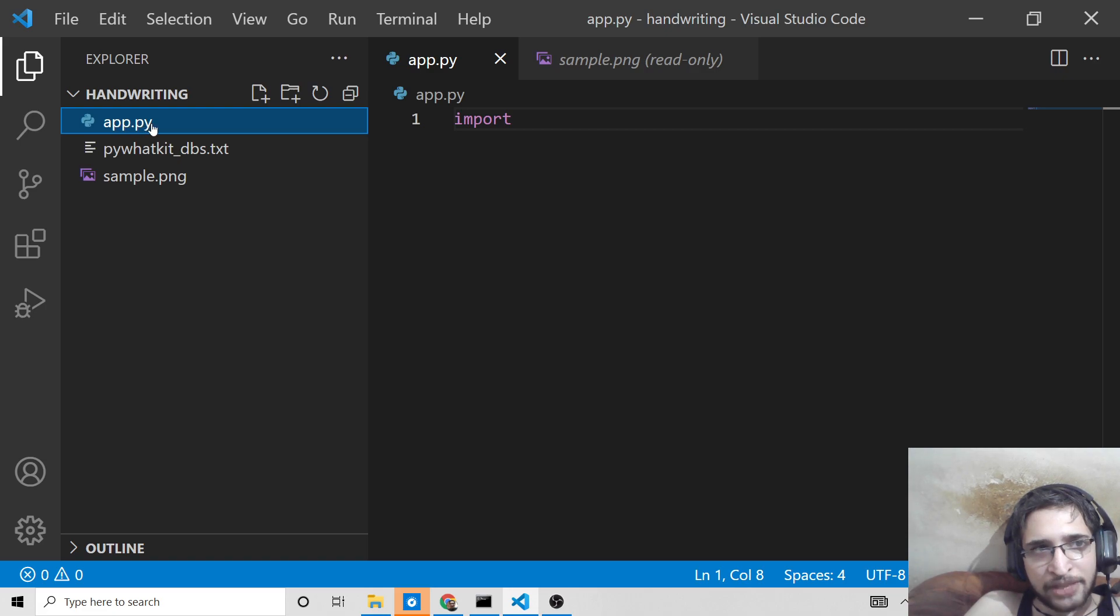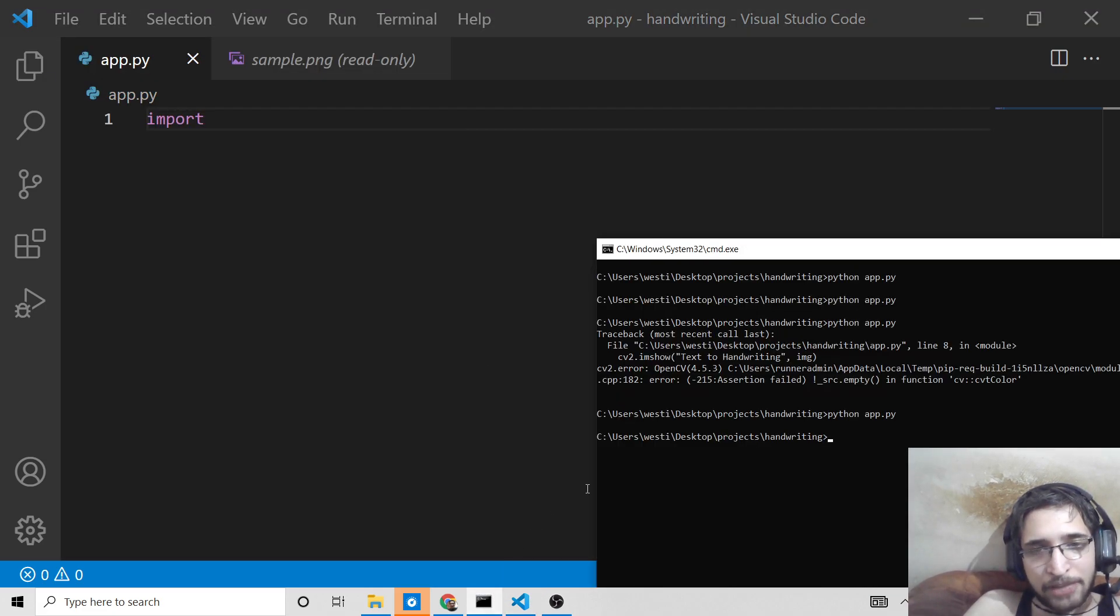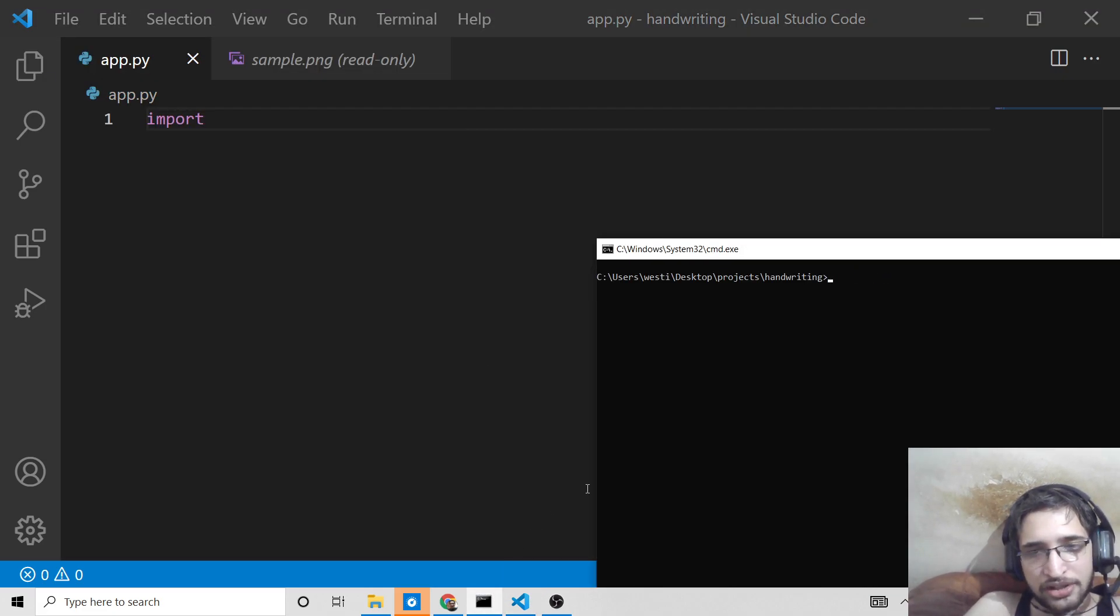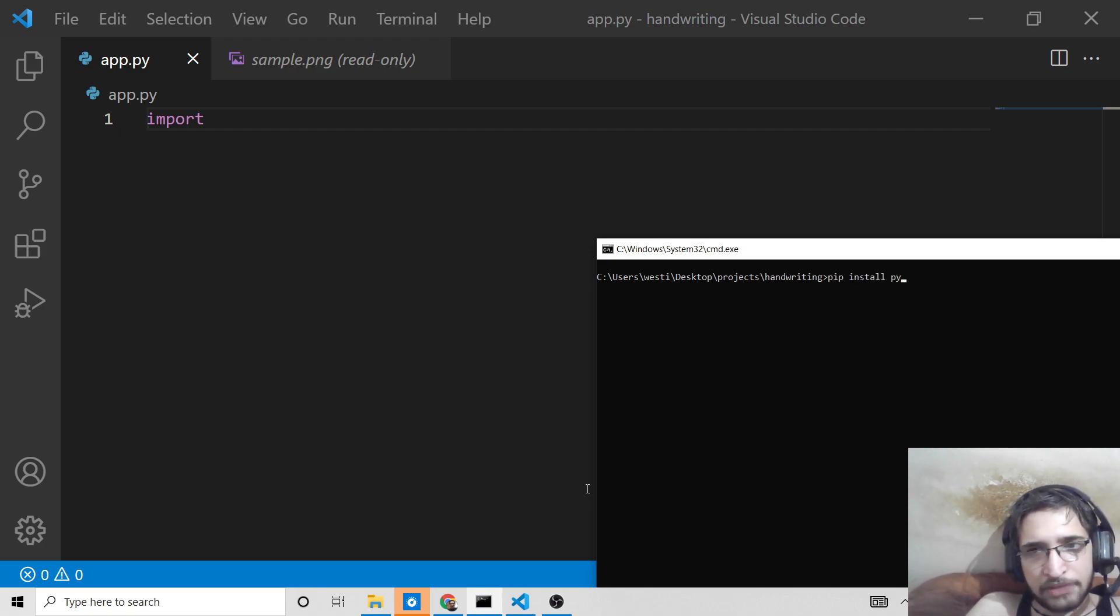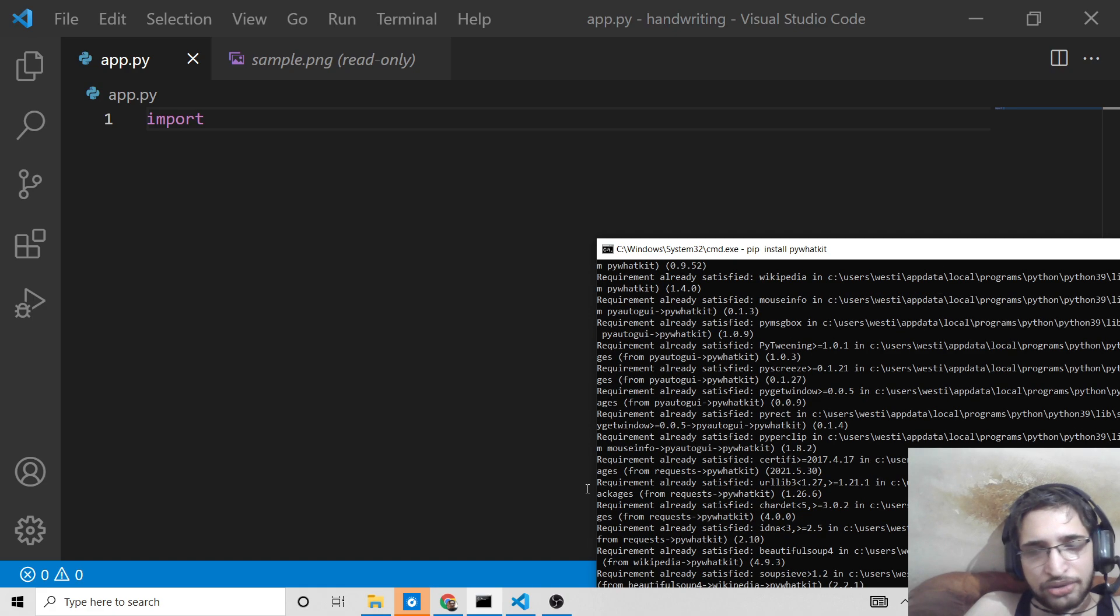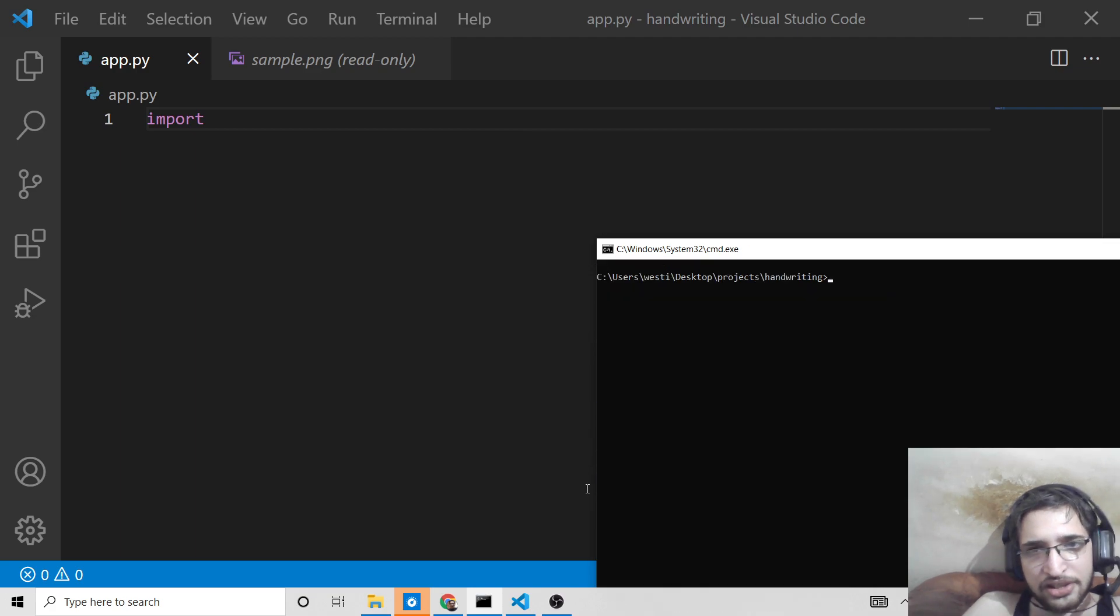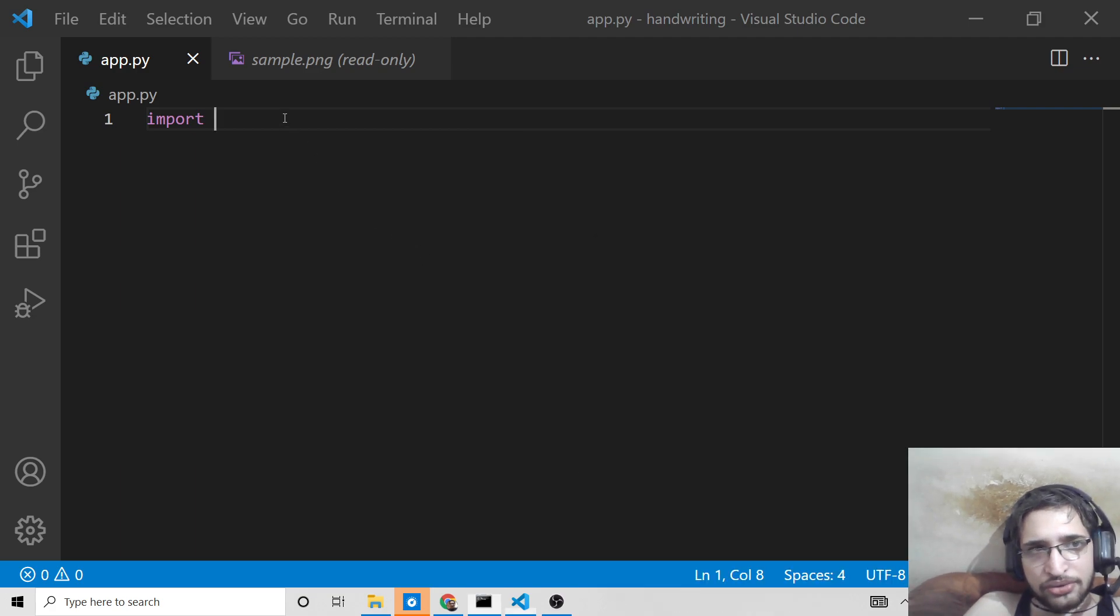First of all, what you need to do is make sure that you are inside your directory, just make an app.py file and make sure we have Python installed. Then you need to install this dependency which is pip install pywhatkit.